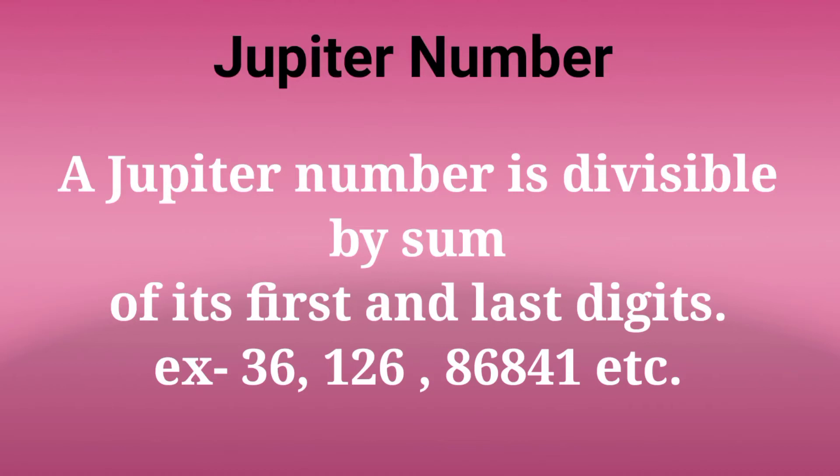What is a Jupiter number? A Jupiter number is a number which is divisible by the sum of its first and last digits. Like 36, it has only two digits, so first and last is 3 and 6, whose sum is 9, and 36 is divisible by 9. Similarly, 126, whose first and last digits are 1 and 6, whose sum is 7, and 126 is divisible by 7.